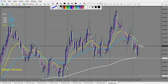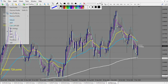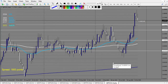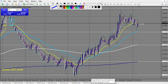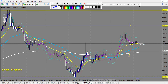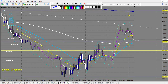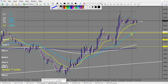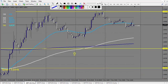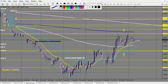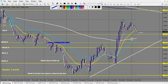GBP/NOK: no trade. GBP/SEK: no trade. GBP/TRY: no trade. EUR/GBP: no trade. GBP/SGD: no trade. GBP/NZD: same. GBP/JPY: same. GBP/CHF: same. GBP/USD: same — no trade outside the envelope. After Brexit, the volatility on GBP has come back to normal.